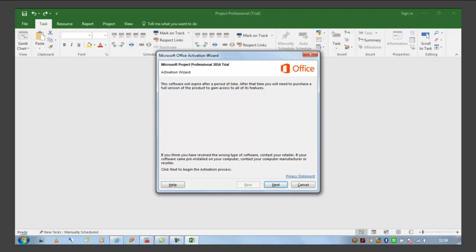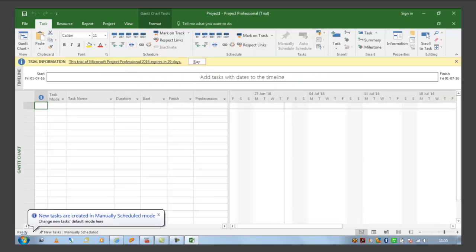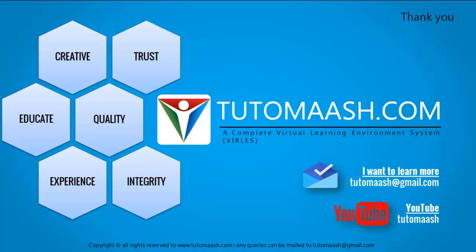So your software is ready now. This is a 60 days trial version of Microsoft Project. So you can use this trial version to learn Microsoft Project using TutorMaash.com. Thank you.